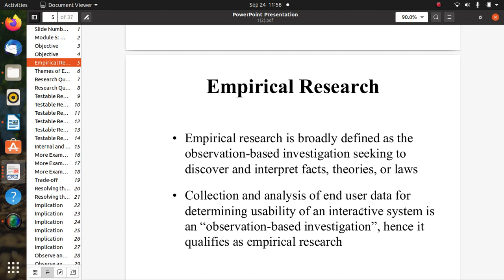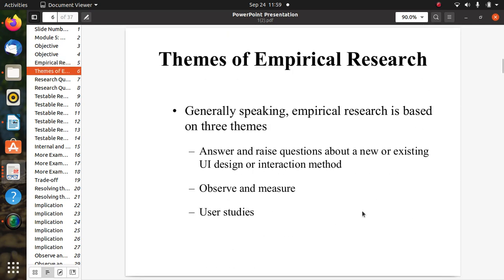Empirical research is broadly defined as observation-based investigation seeking to discover and interpret facts, theories, or laws — simply observing or investigating a whole system to find new discoveries or important facts, and to modify theories and develop new laws. Collection and analysis of end-user data for determining usability of an interactive system is an observation-based investigation, and hence it qualifies as empirical research.